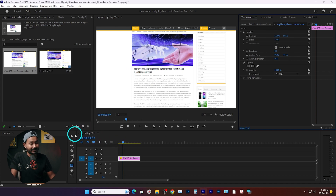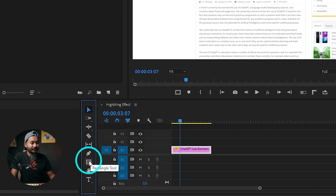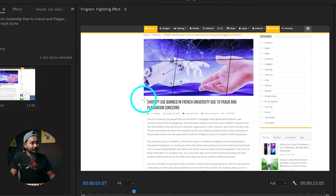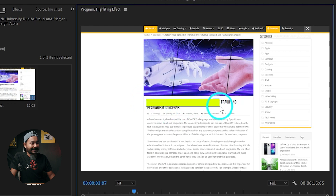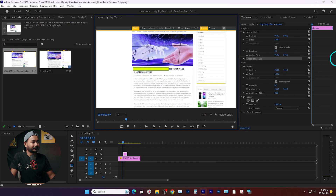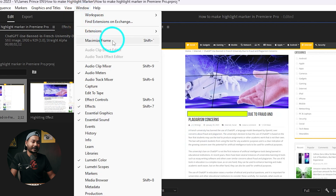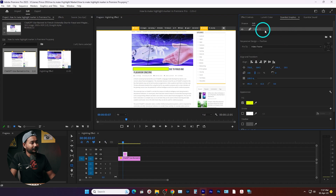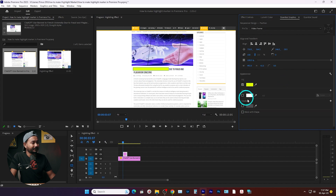We are going to use the Rectangle Tool. Select it from the toolbar — if you don't see it, click and hold, then click on the rectangle. Just click and drag where you want to highlight the text. I want to highlight this portion of text by making a rectangle here. Then go to Window and enable the Essential Graphics panel.